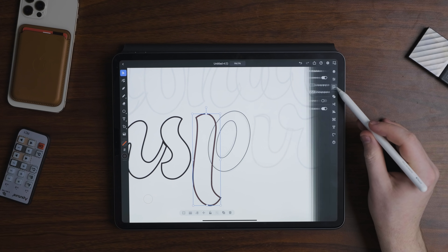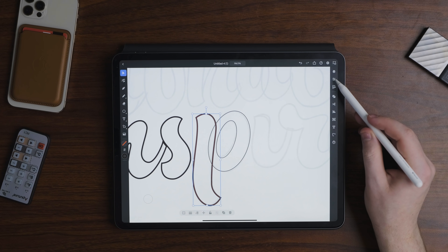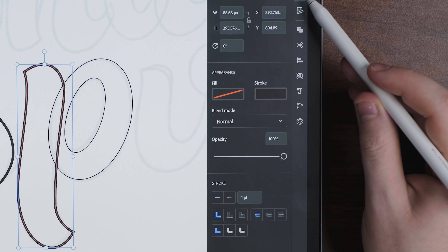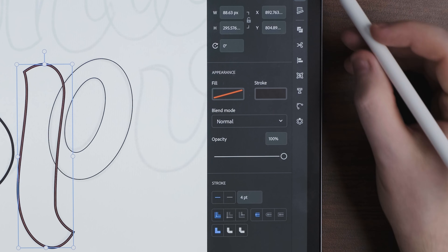One feature I'd like to see is an appearance panel. We do have properties on the right where you can change opacity, blend mode, and similar things, but I'd love a full appearance panel like in desktop Illustrator to create extra fills and strokes without doing it manually. That's just a pet peeve.